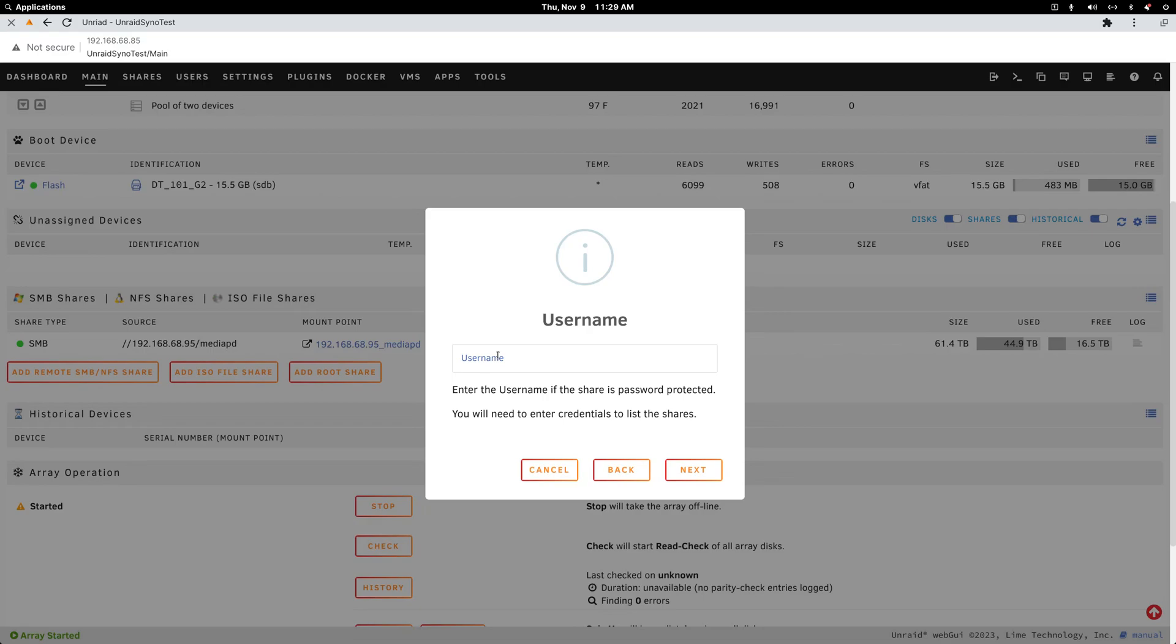Now type your username. This is a username you've created on your Synology NAS just for this Unraid install to access. I simply created a user called Unraid and gave it permissions to a few different media folders.